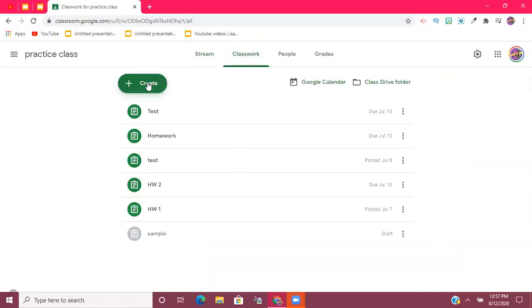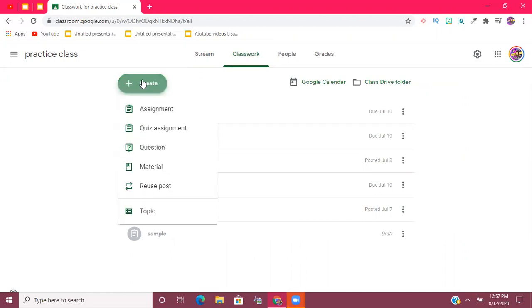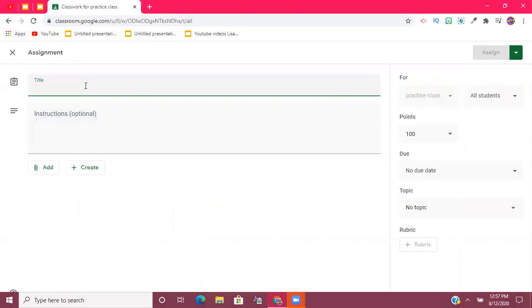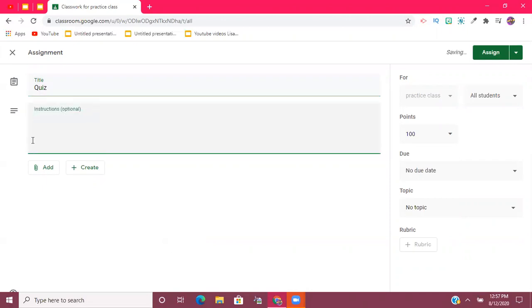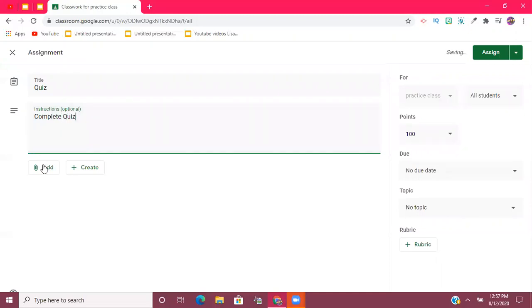Click Assignment, type in the title. So maybe it's going to be a quiz. I'm just typing something quickly to save some time. I'd like to keep my videos as short and concise as possible. Instructions: complete quiz.